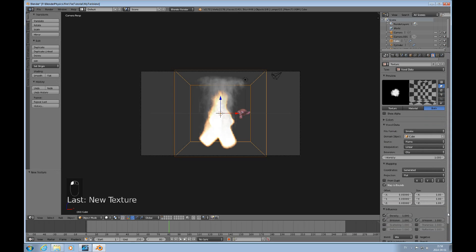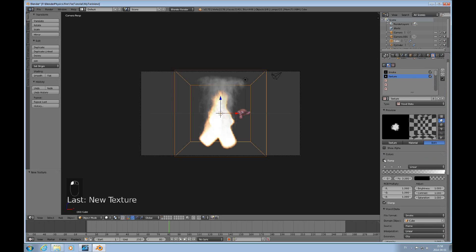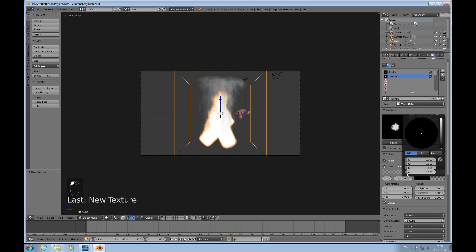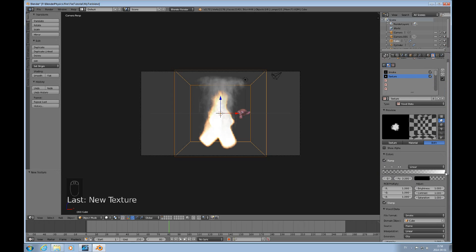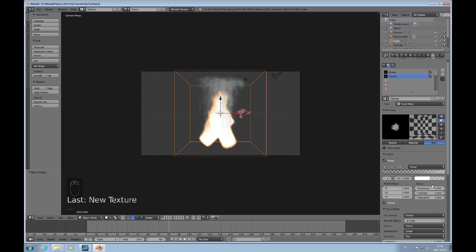We'll start to manipulate the intensity and density shortly, but first we'll add colors using a color ramp. The very first position is black and completely transparent. The second position is white and completely opaque, and I'll pull that down to around 0.4. I'd like to add some color steps between the transparent black and semi-opaque white.